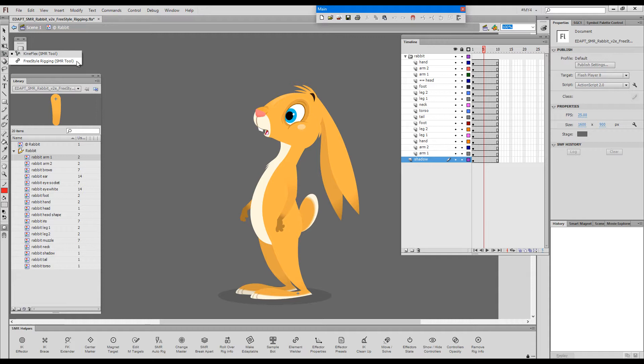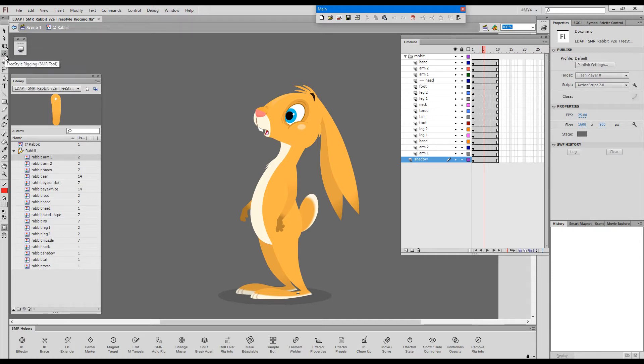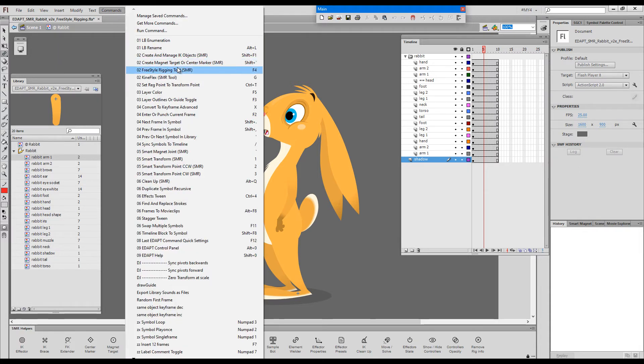There are two ways of selecting the tool. One would be to choose it from the tools panel and another method would be to use a shortcut key assigned to the freestyle rigging tool command.